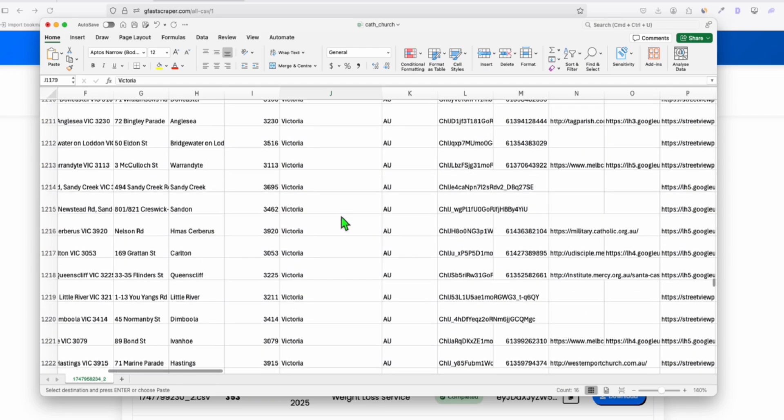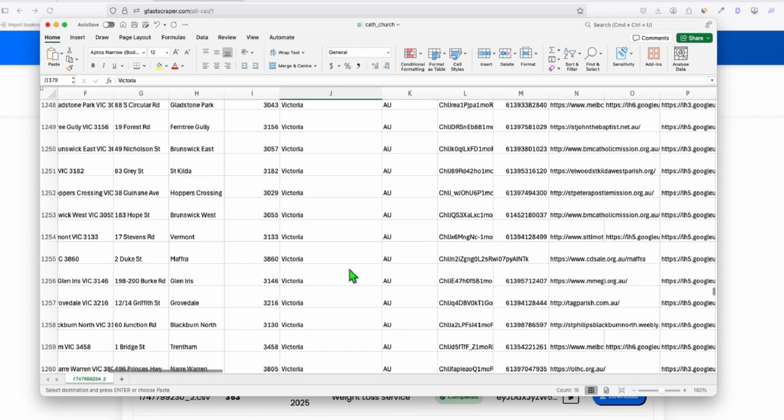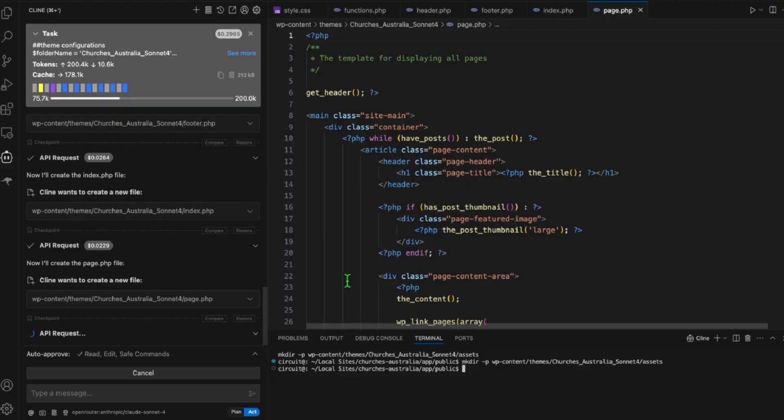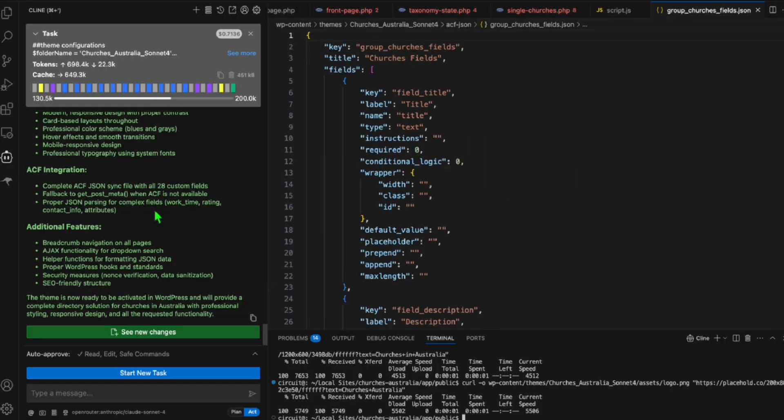All right. So I think we fixed everything. So make sure you save your file. So later, we're going to import this to our WordPress and see our listing. Now let's go back to Klein and see whether we have completed the directory.